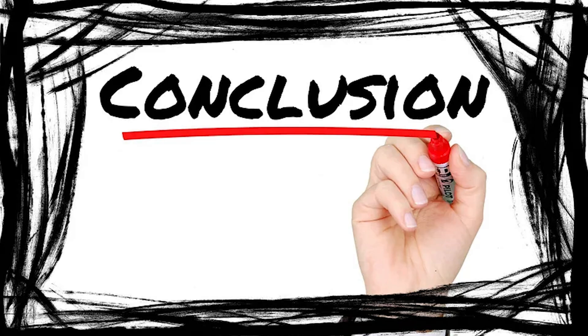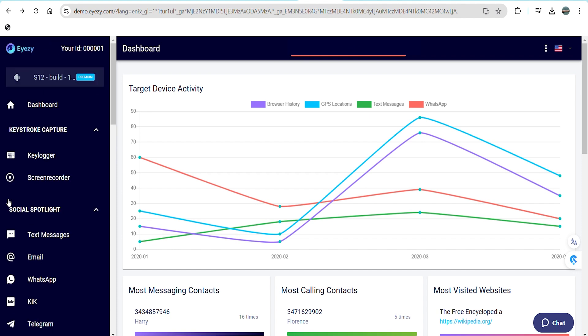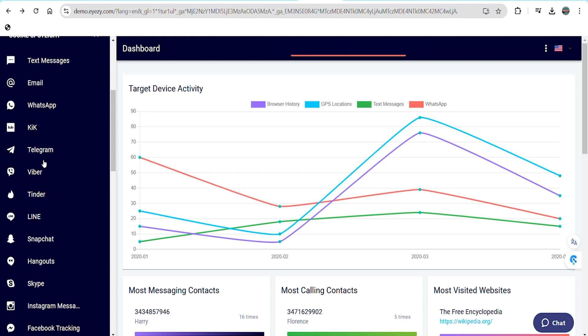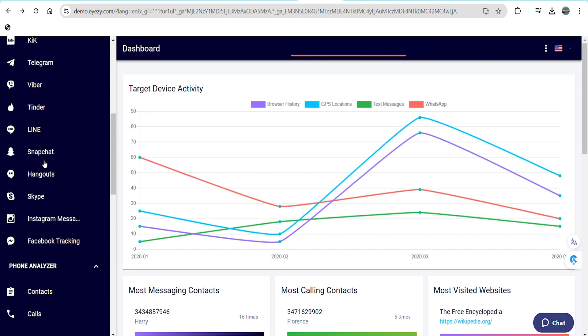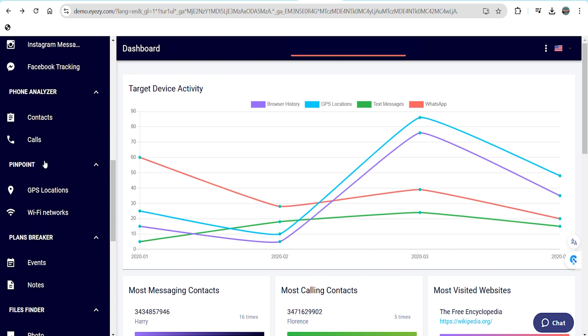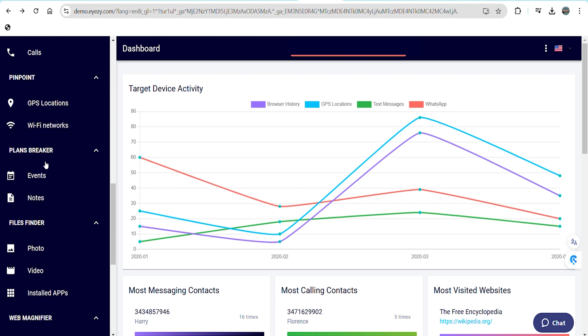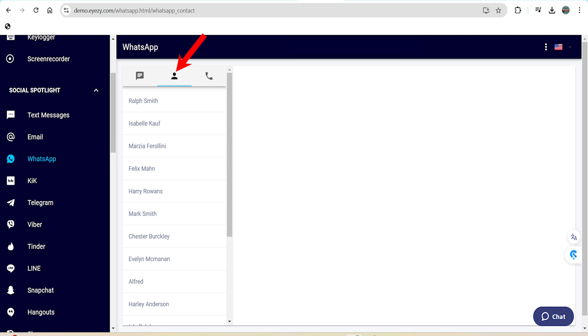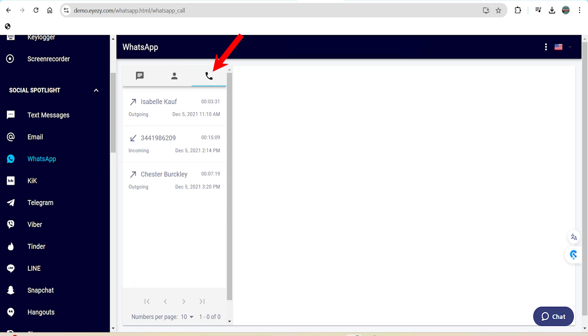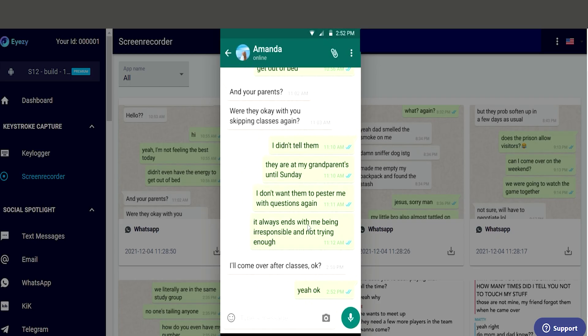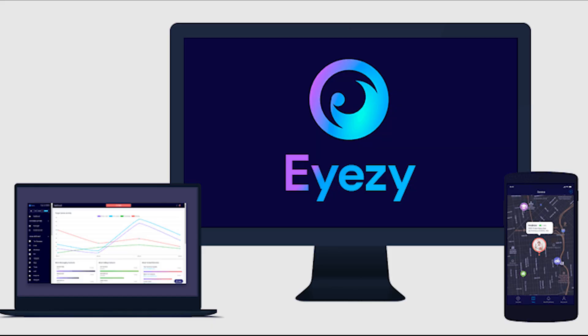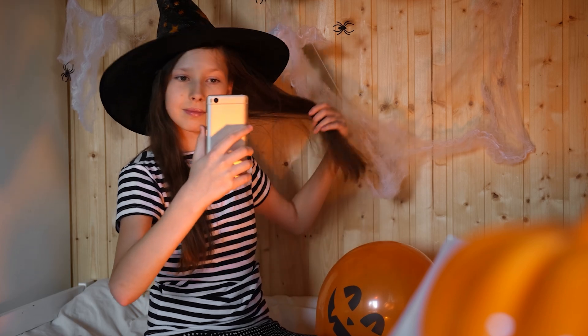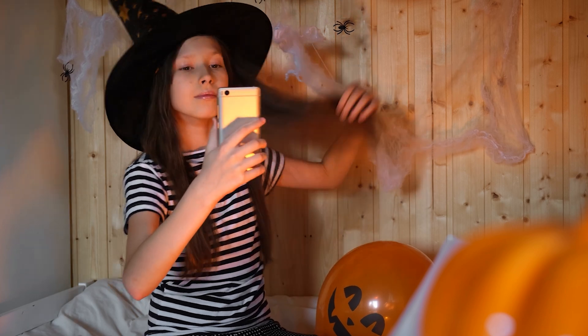In conclusion, iZ offers a comprehensive set of tools for parents who want to monitor their children's WhatsApp activity and ensure their safety online. From tracking messages, contacts and call logs to capturing real-time screenshots and recording every keystroke, iZ provides everything you need to keep an eye on your child's digital world.